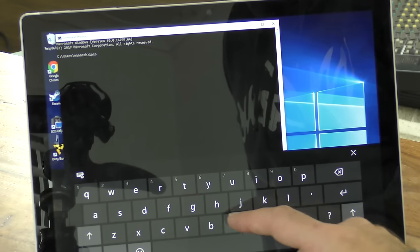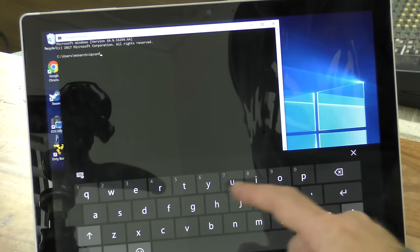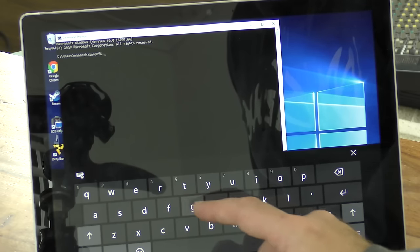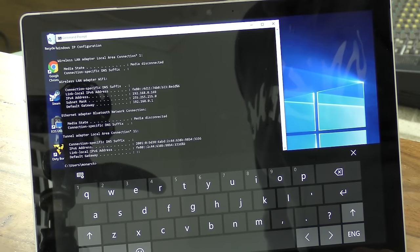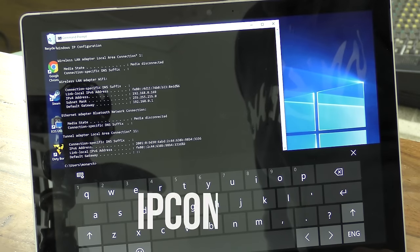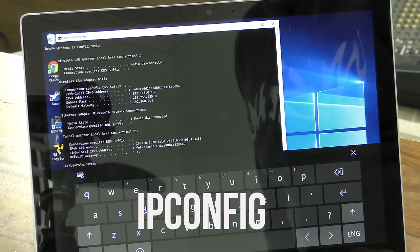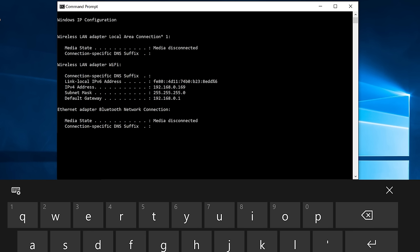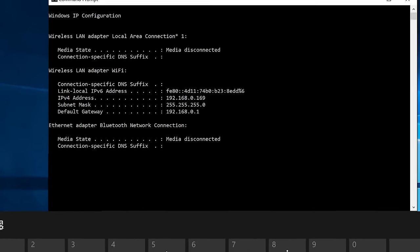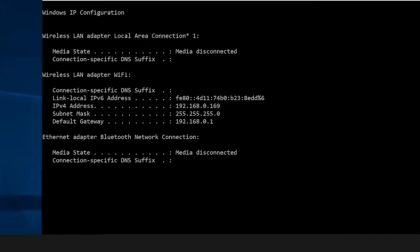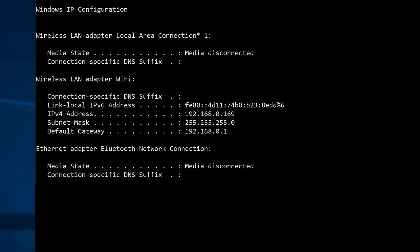We're going to type in the word ipconfig, one word. So it's ipconfig. Then press enter. And then this will show you a range of different IP numbers for your computer.